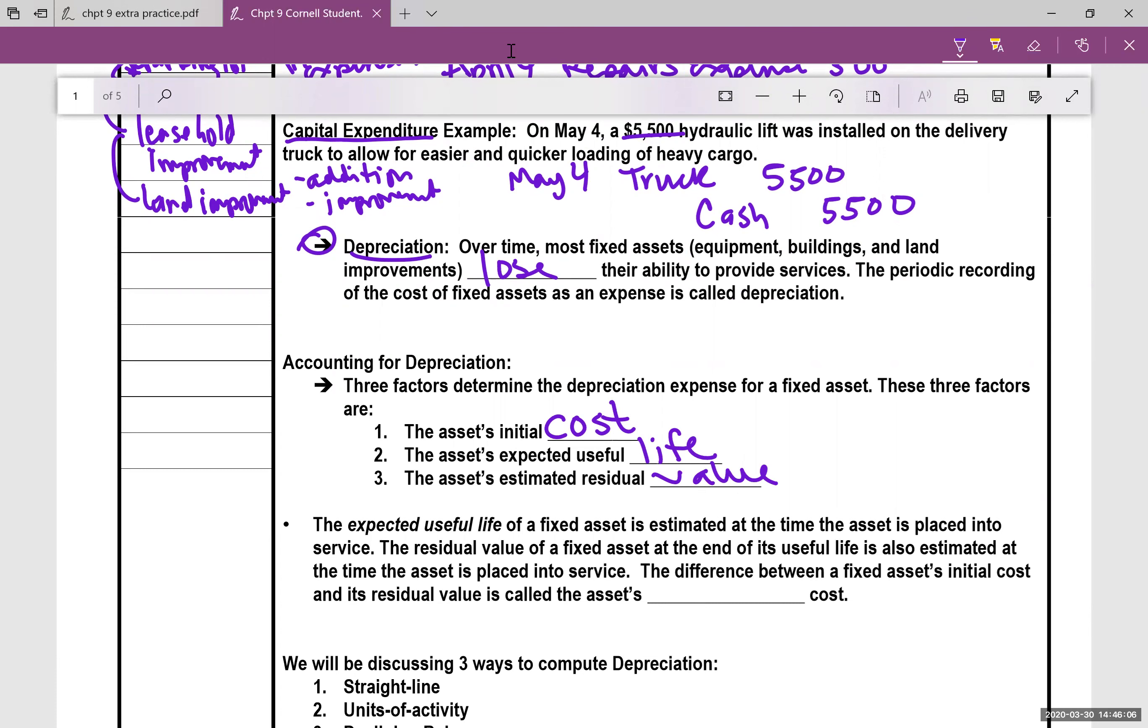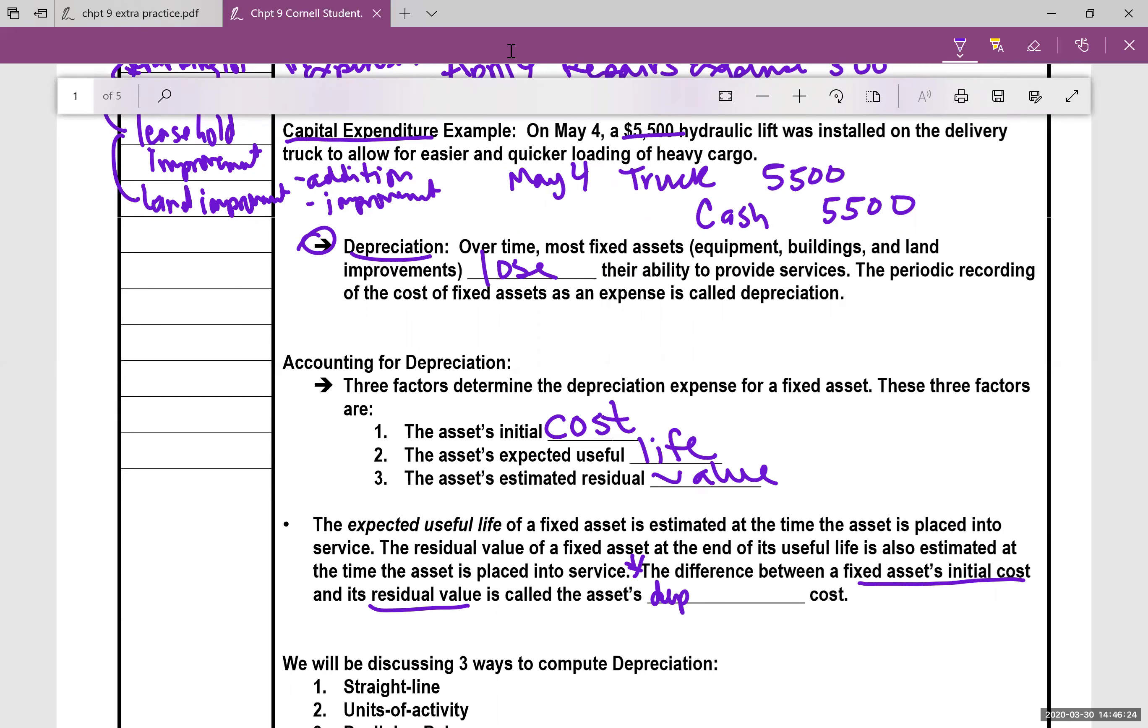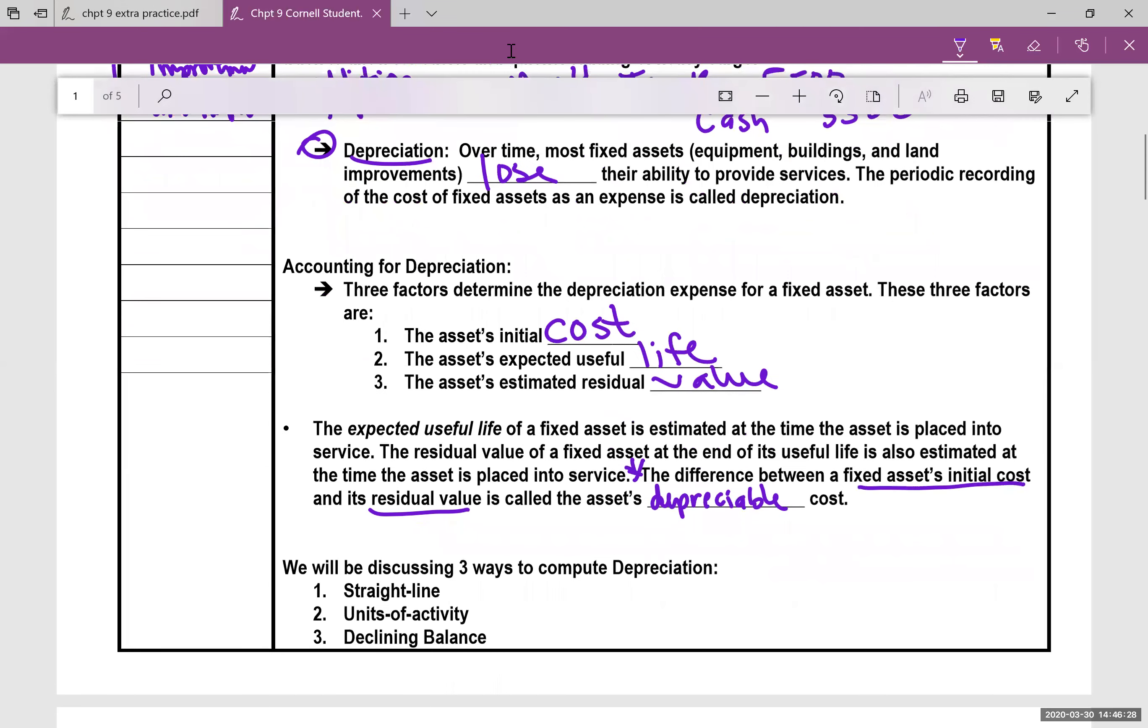So the expected useful life, as well as the residual value, both of these are estimated at the time that the asset is placed into service. And I will say this, the difference between a fixed asset's initial cost and its residual value is called the asset's depreciable cost.